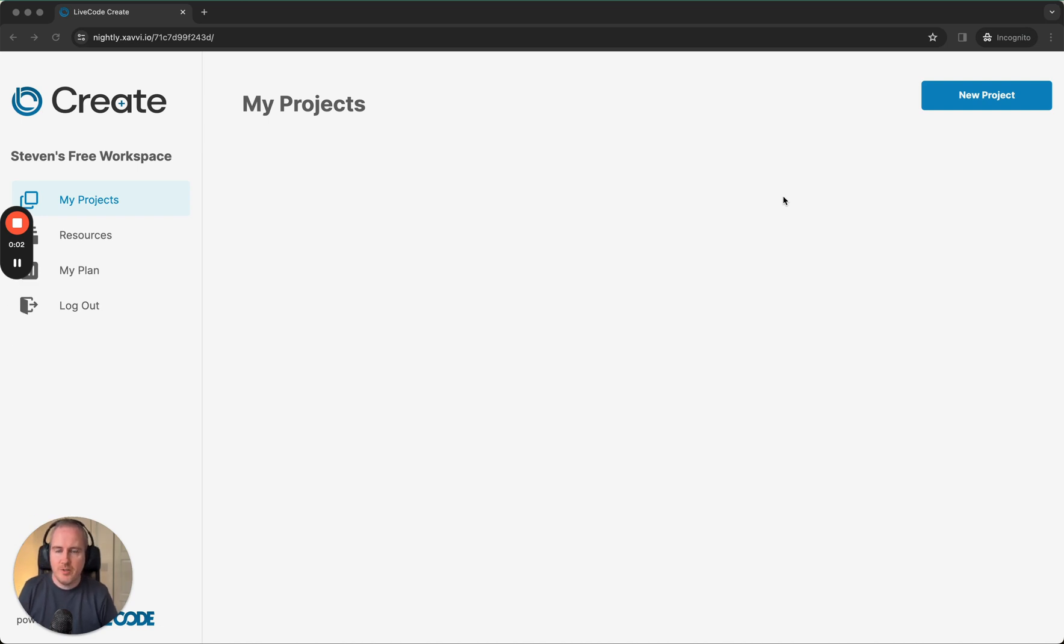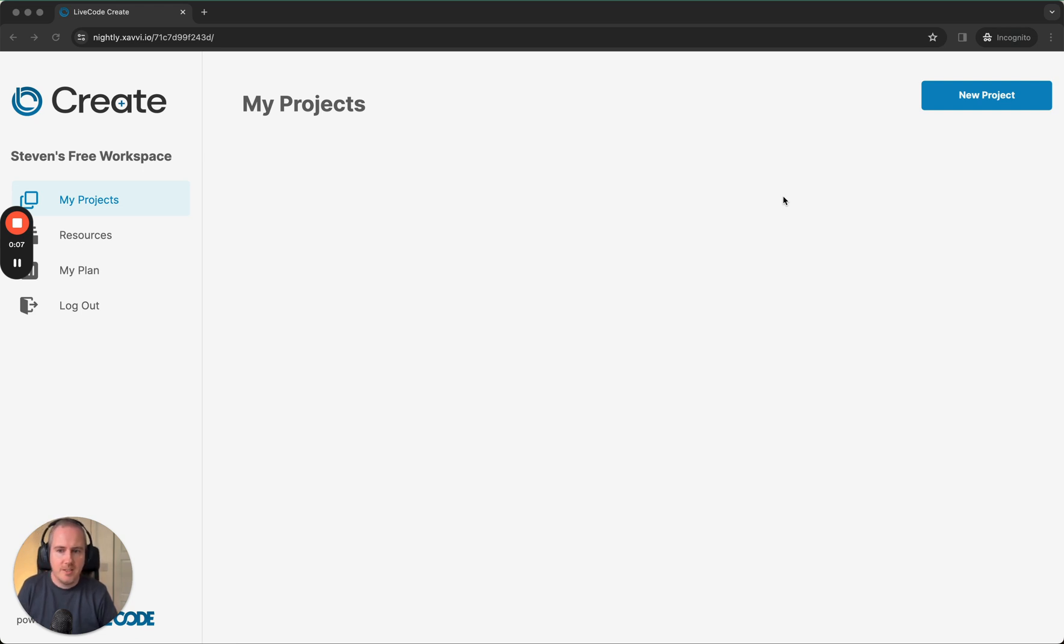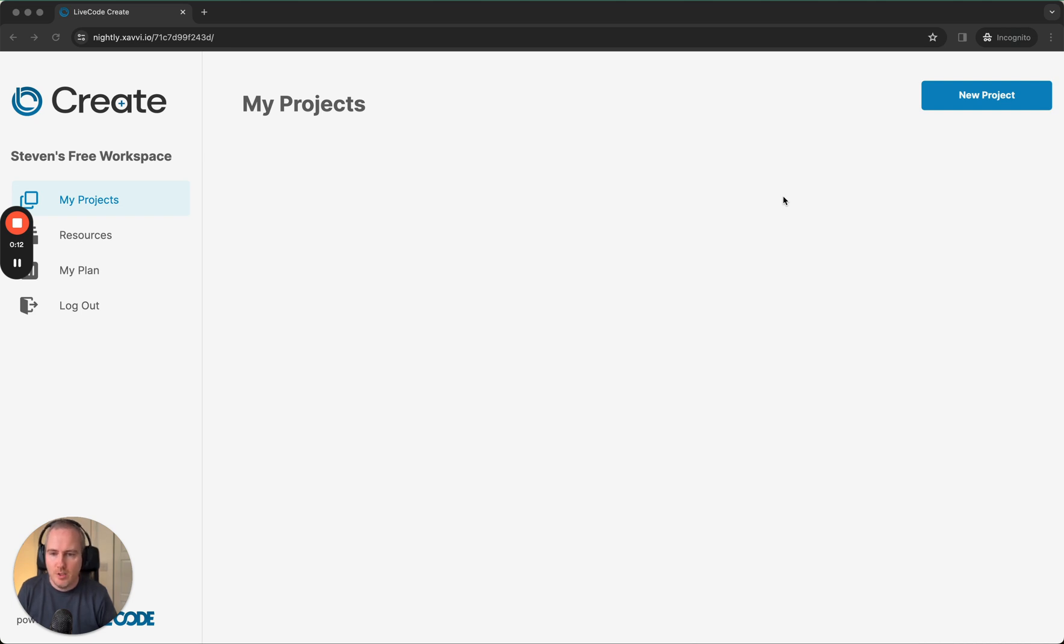Welcome to the first video in the series of building a simple to-do list app in LiveCode Create. Just before we get started, in this video we will be building in a preview version of LiveCode.